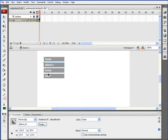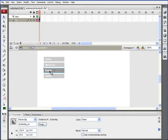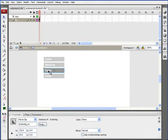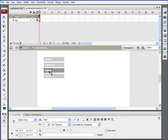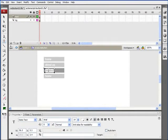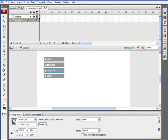Go back to Scene 1. Hit V to switch to the Selection tool, double-click on the third button, which is Products button. Unlock the text layer, and then we'll change the text here to Products.